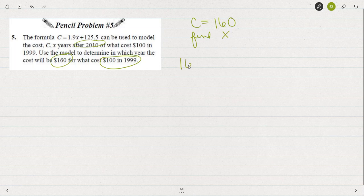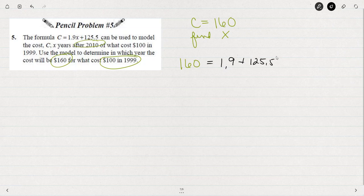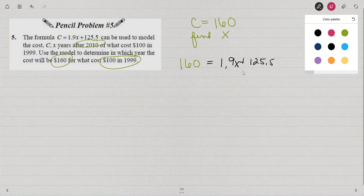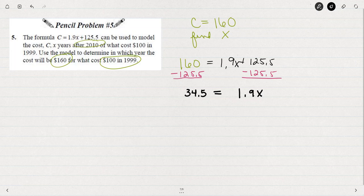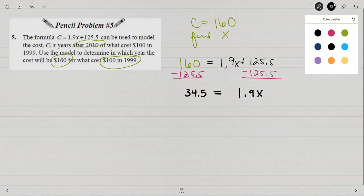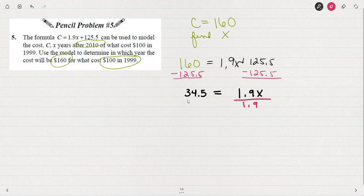I can do this by replacing c with 160: 160 equals 1.9x plus 125.5. Now I'll solve this equation by subtracting 125.5 from both sides — feel free to use a calculator. 160 minus 125.5 is 34.5, so 34.5 equals 1.9x. Now I'm going to divide both sides by 1.9. If you used a calculator, that 34.5 is still on the calculator, so I can just divide by 1.9 without clearing and rewriting it.